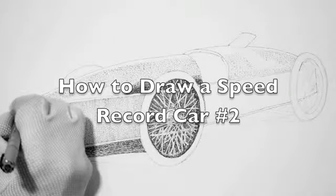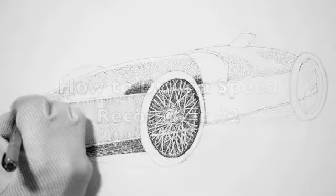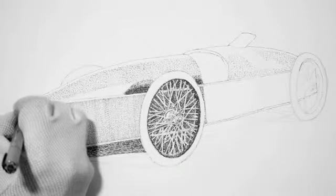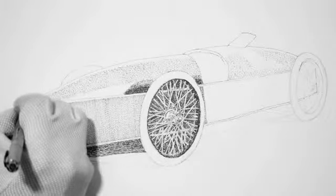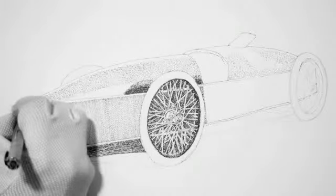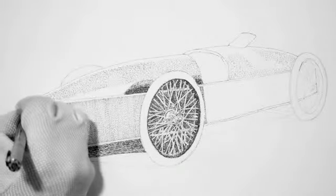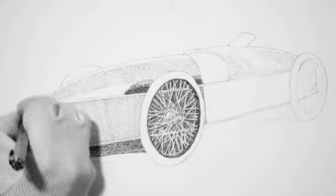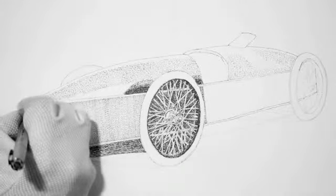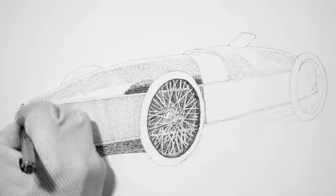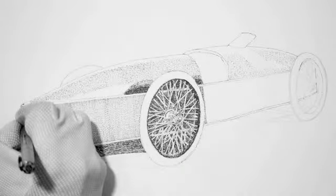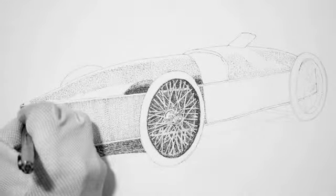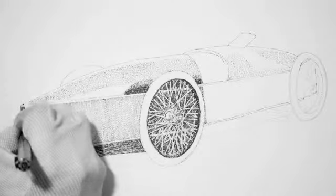Okay, here we go. This is lesson two of how to draw a speed record car. I did the front wheel and haven't done much on the tire yet, but it is the front wheel because it was pretty complicated.